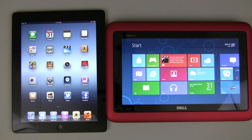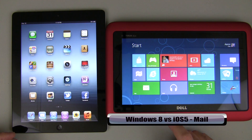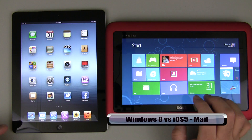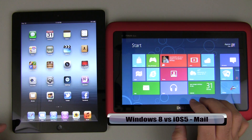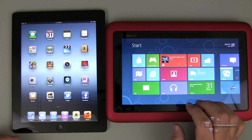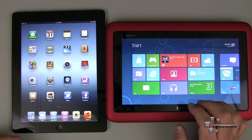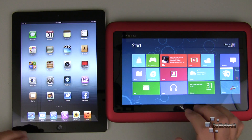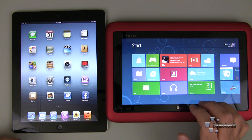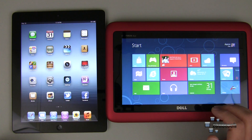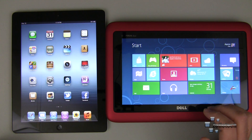Hi everyone, this is Aaron for Zollotech and we're going to continue to compare iOS 5 to Windows 8. Now Windows 8 is in the consumer preview or beta stage, there should be a release candidate and then the final version. But I thought we'd take an early look and see what we have as far as the differences are concerned. So today we're going to take a look at mail.